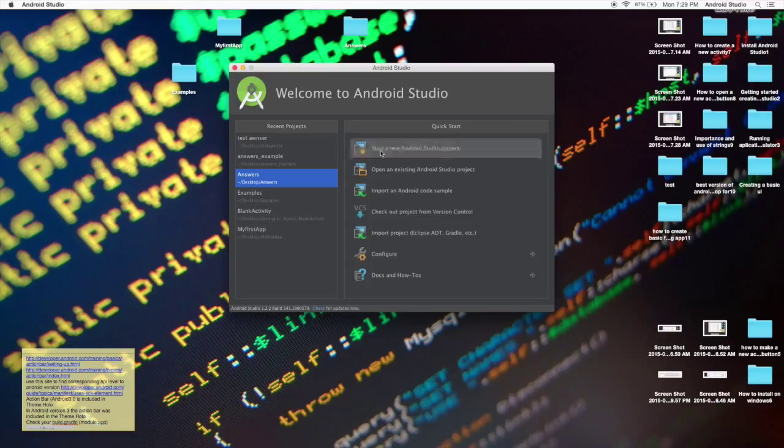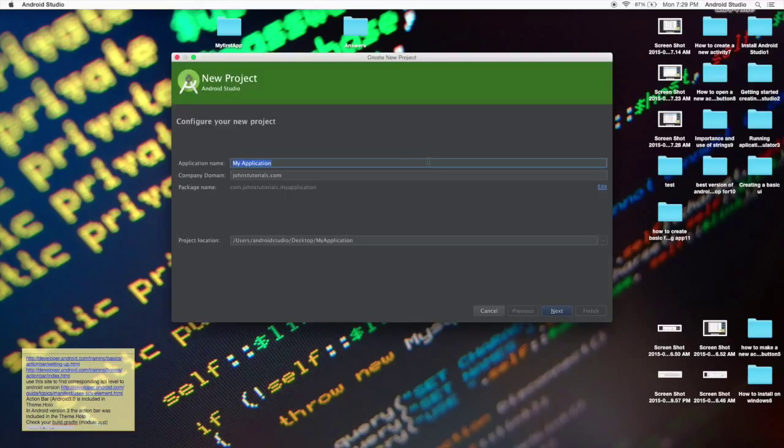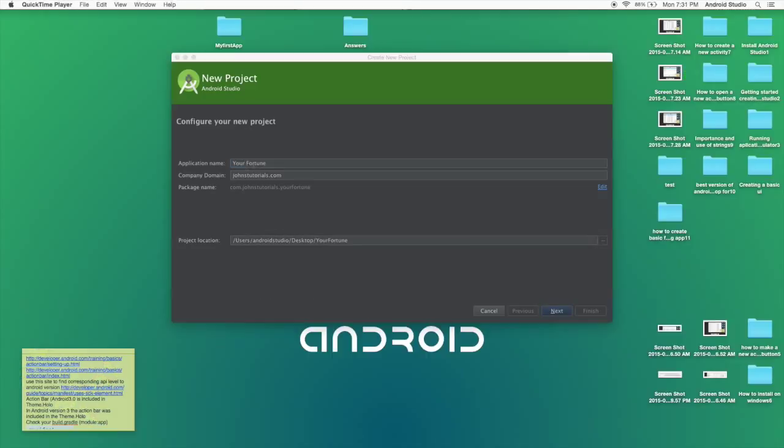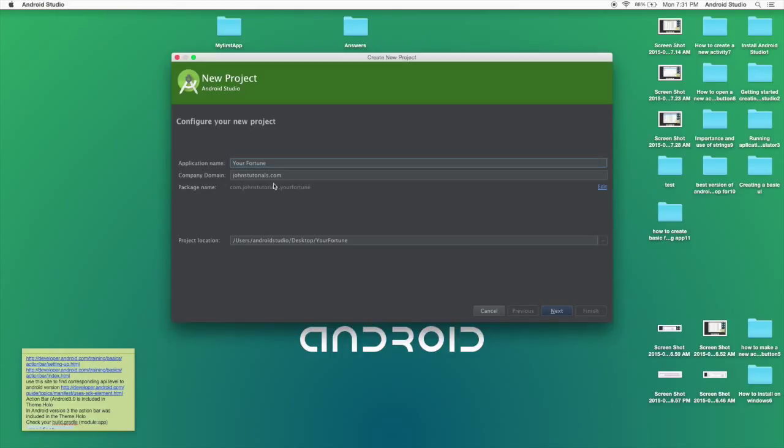You're going to open up Android Studio like so and click start a new Android Studio project and you're going to call that project whatever you want pertaining to fortune telling. So let's just say your fortune. So we got our application name which is your fortune, company domain which would be your website basically. Mine is John Sutorials package name, basically your domain plus your fortune but your domain is backwards. And then we have the directory which changes per computer and per person.